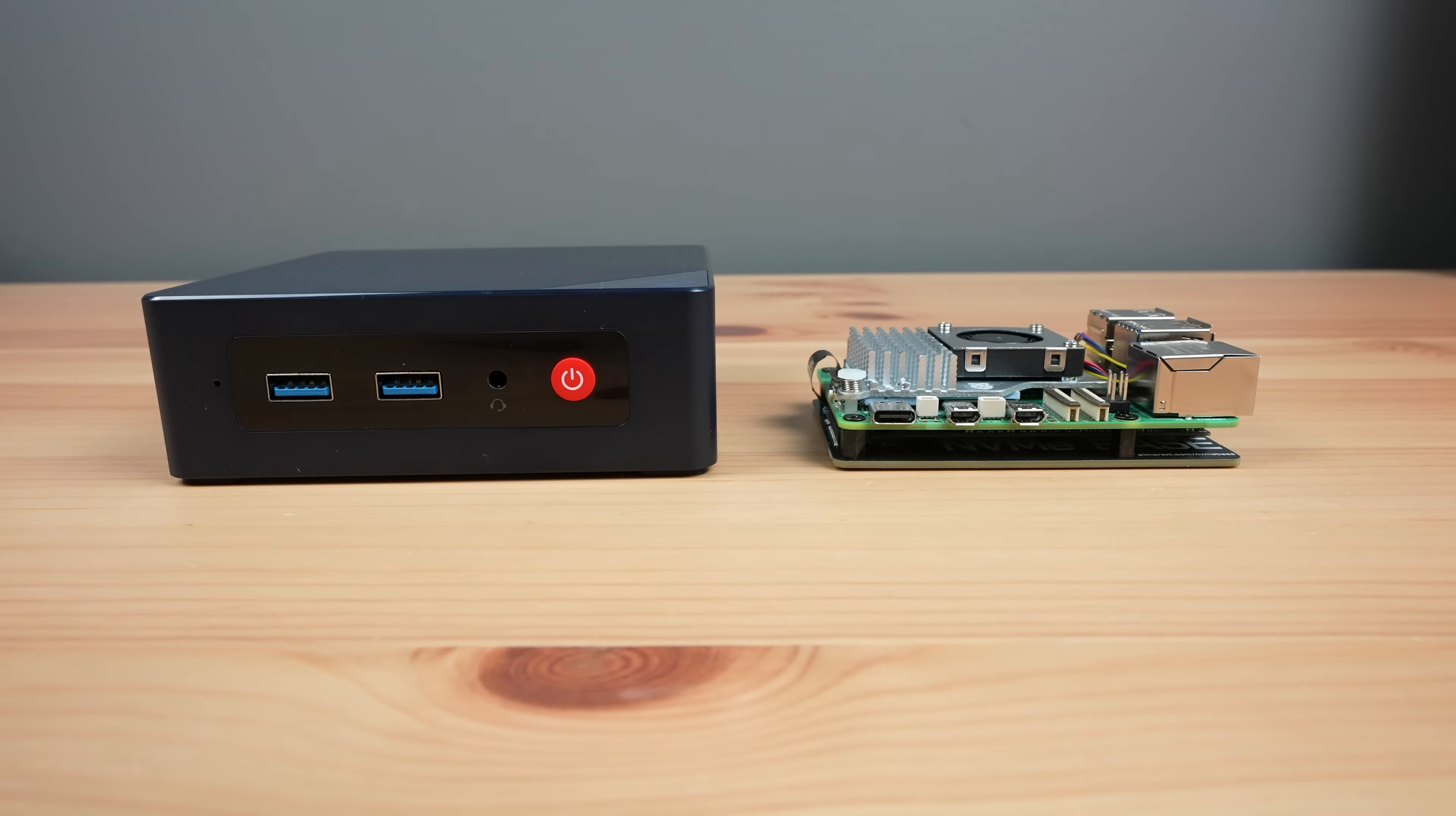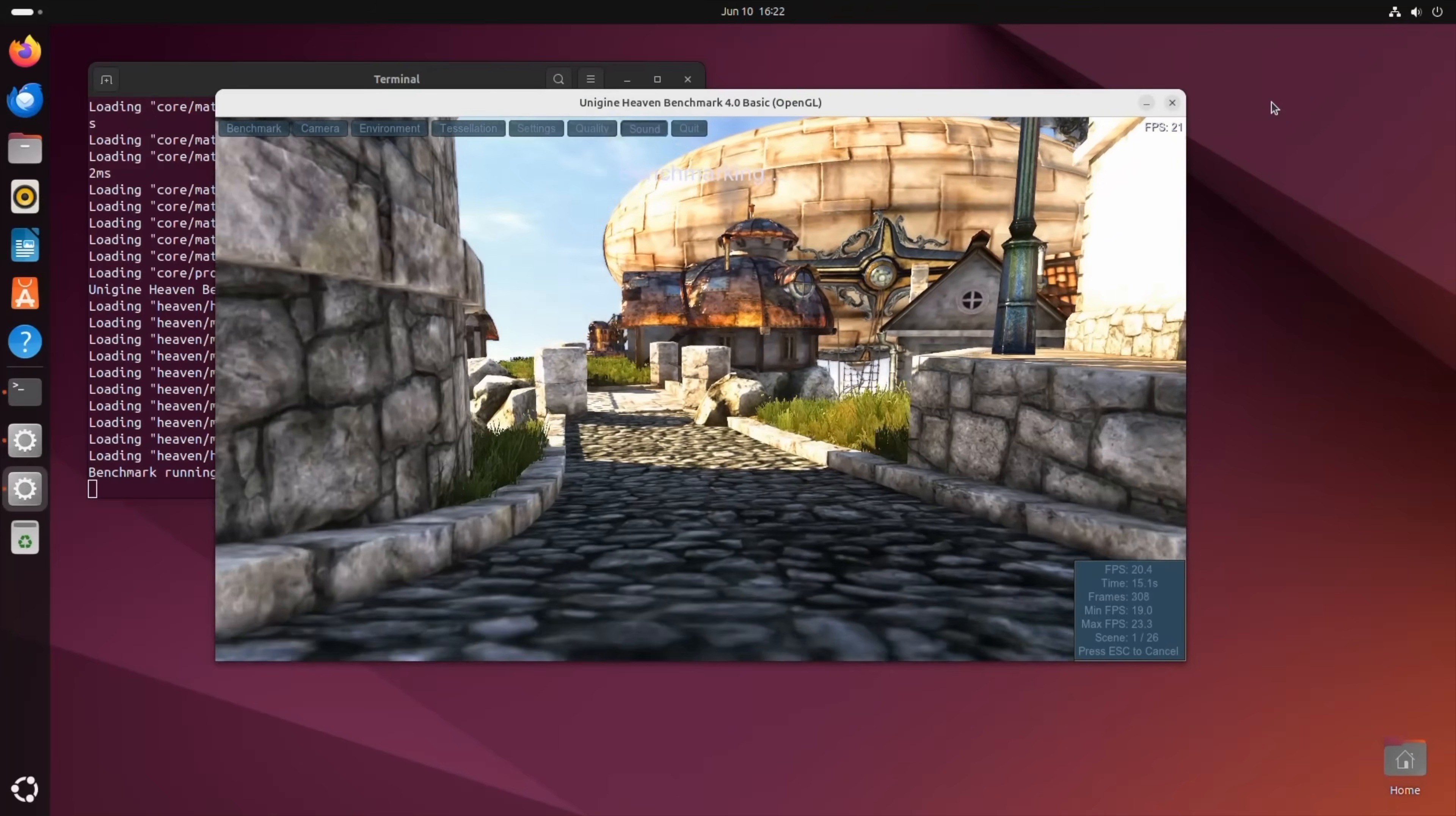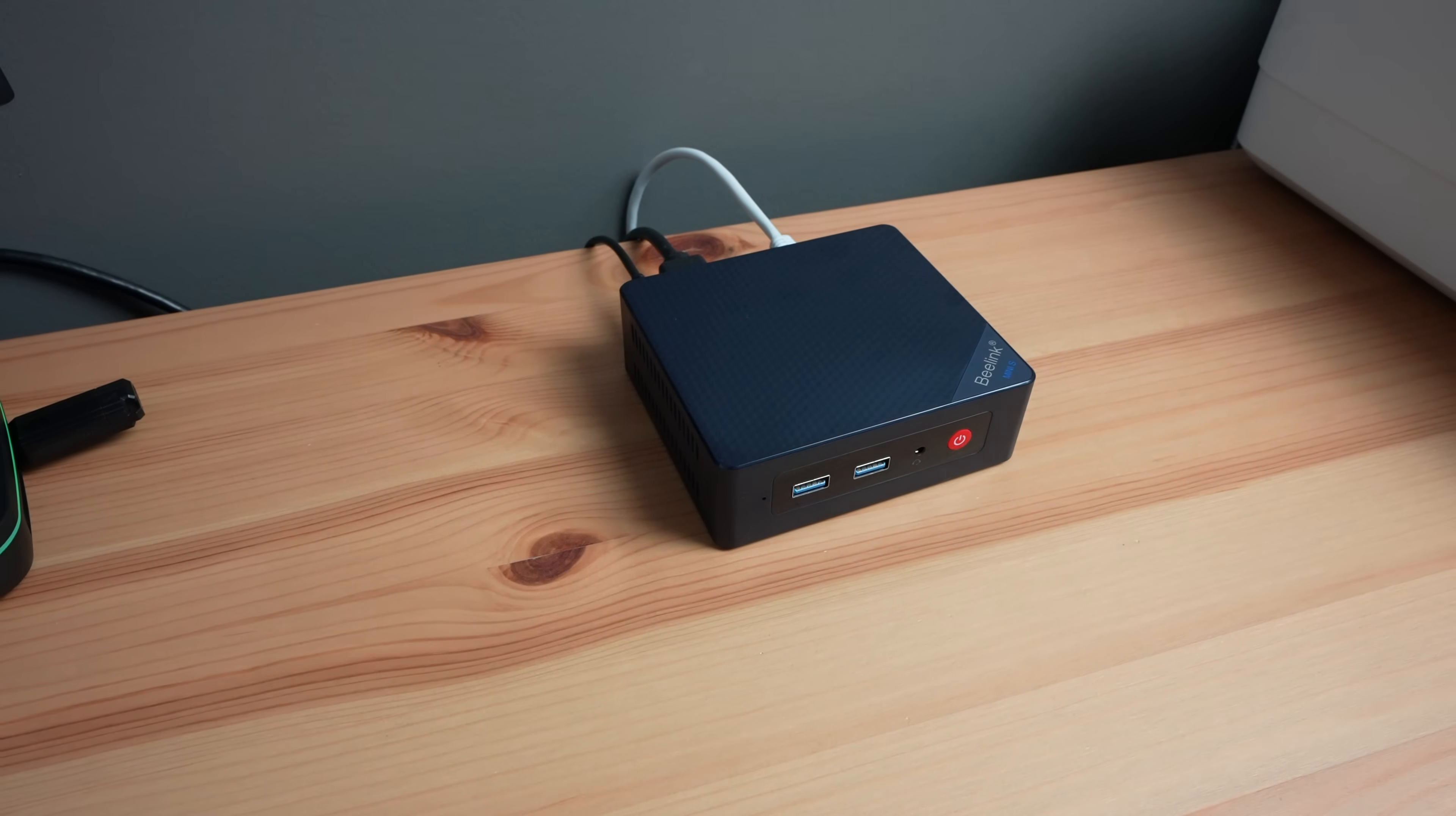So if you plan on using the computer for automation or robotics projects with a reliance on GPIO pins, then the Pi 5 is the better option. But for experimenting with home server projects, running anything reliant on the GPU, or getting started with Docker or Kubernetes, then the N100 PC is a great alternative.